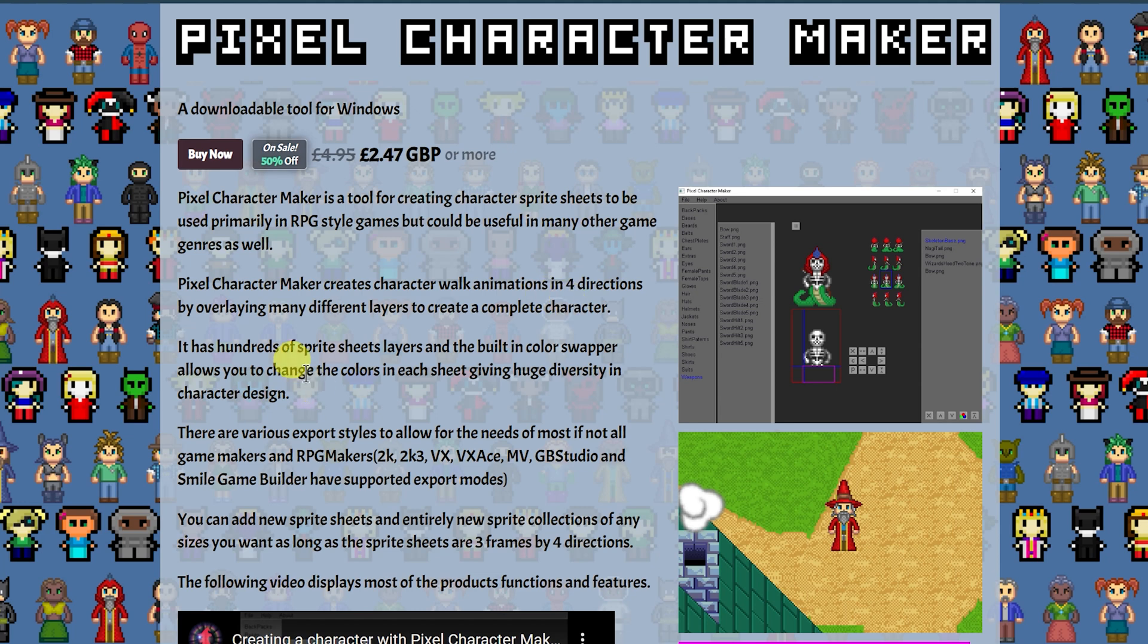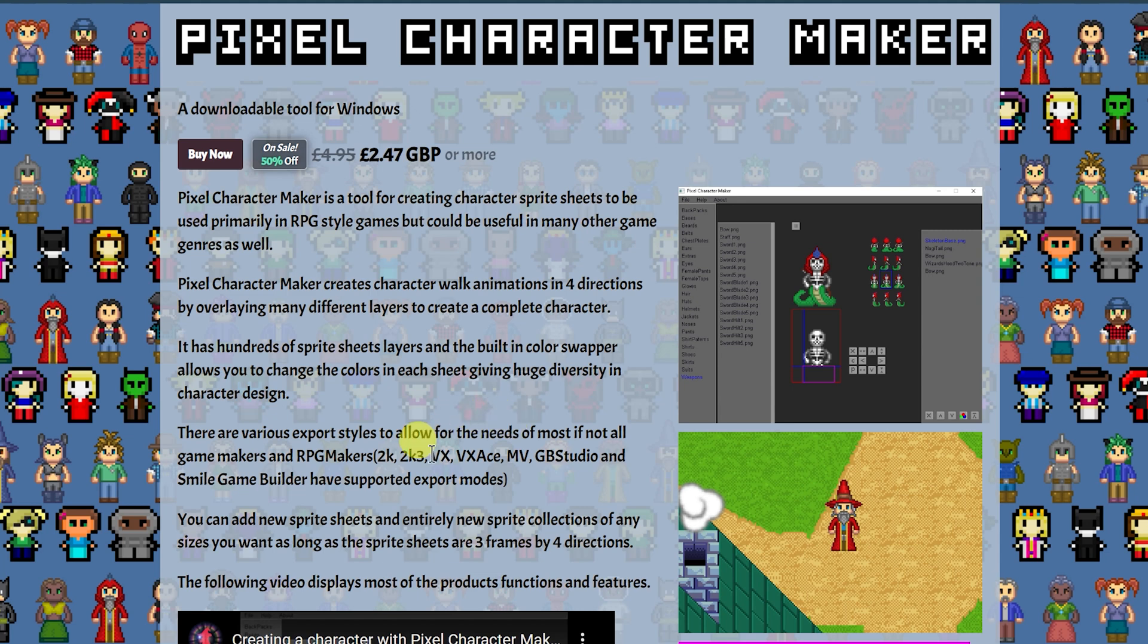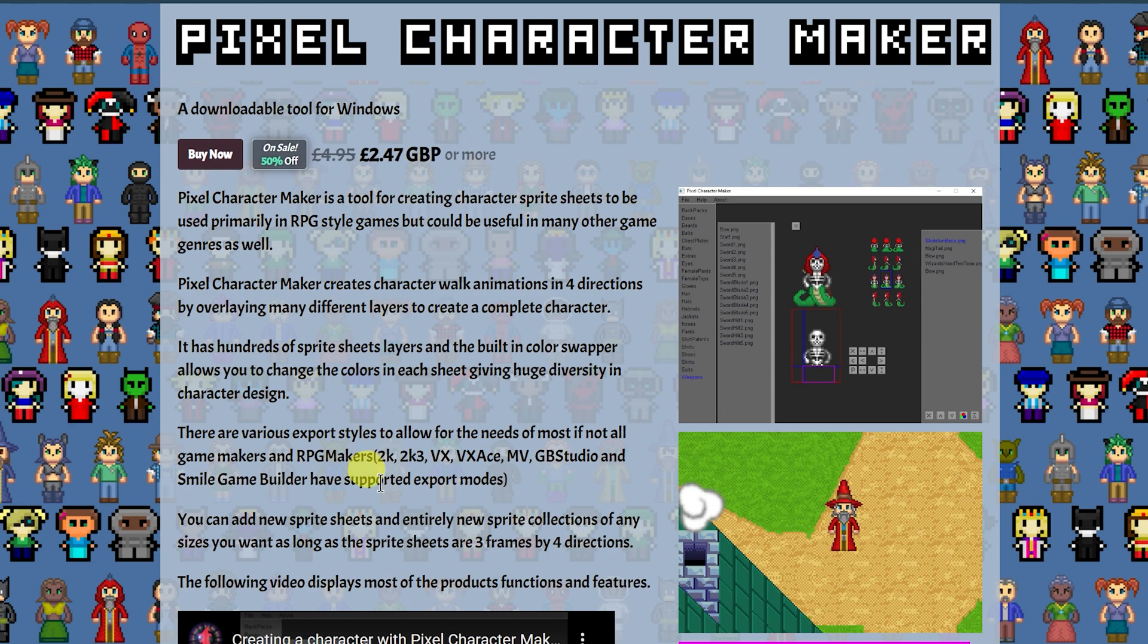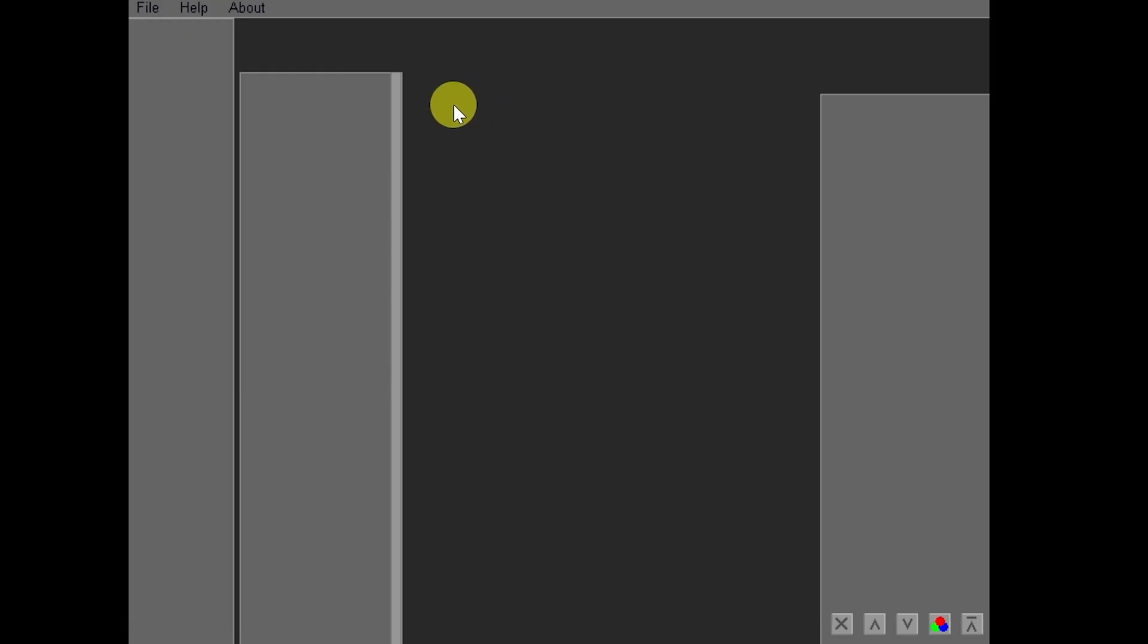It creates the character walk animations in four directions by overlaying many different layers to create a complete character. It has hundreds of sprite sheet layers and the built-in color swapper allows you to change the colors in each sheet, giving huge diversity in character design. There are various export styles to allow for the needs of most, if not all, game makers and RPG makers. From 2K all the way up to MV, and I'm guessing MZ, Game Boy Studio, and Smile Game Builder have supported export modes, and this should be updated because RPG Developer Bakin also has a supported export mode here.